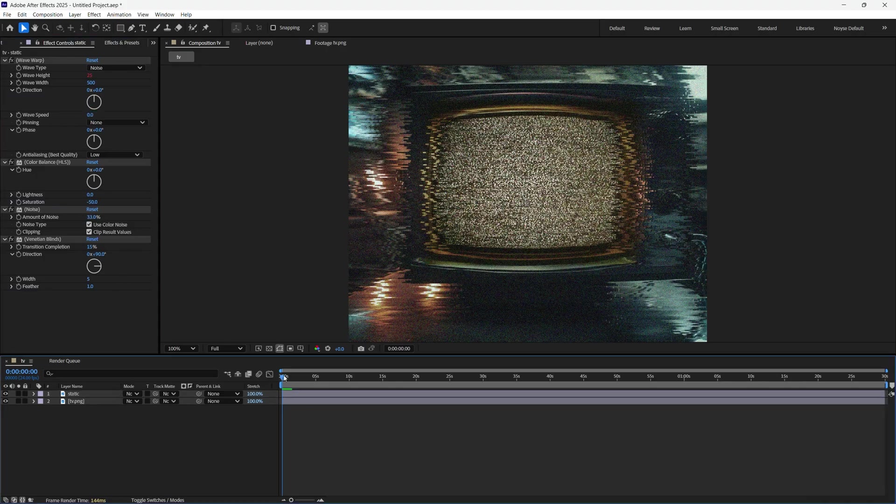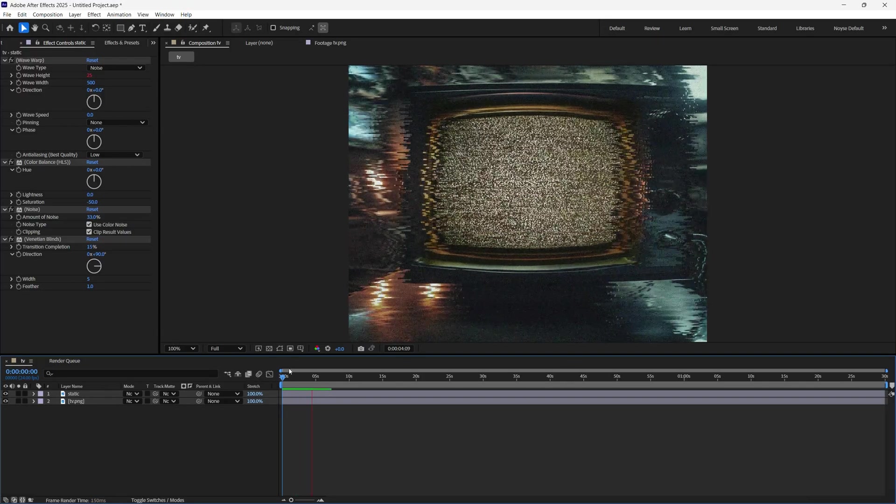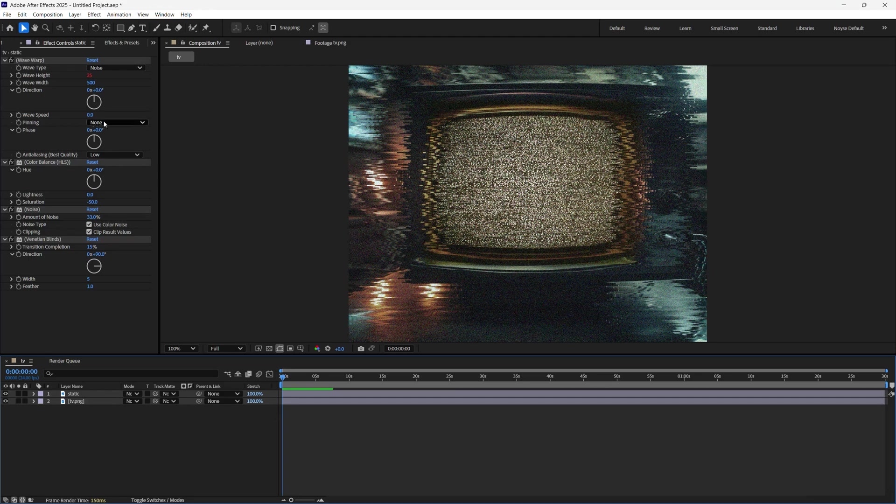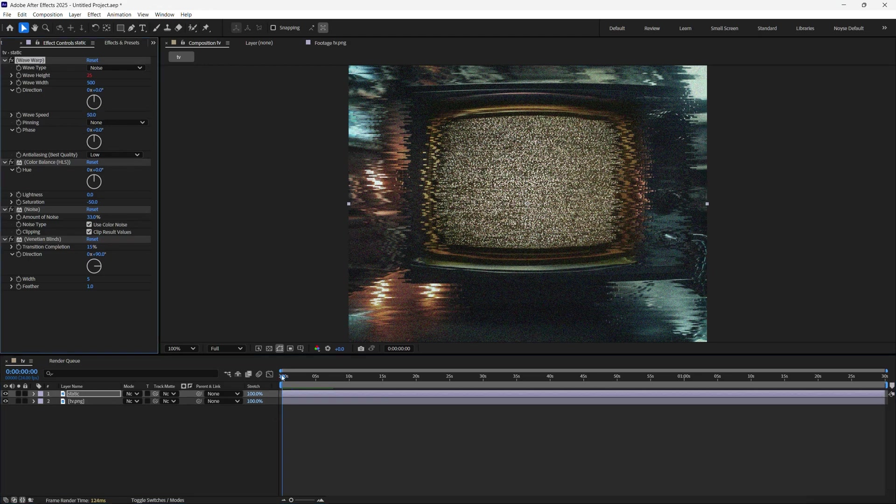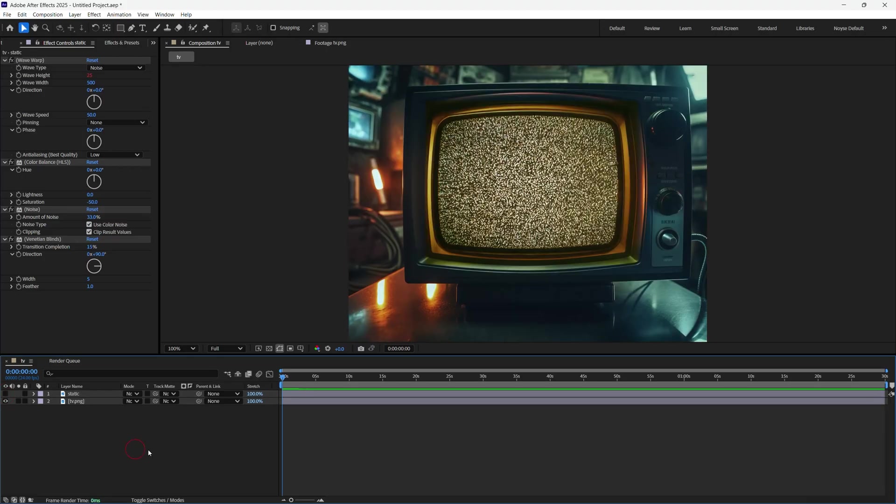But first, I'm going to show you how it looks right now. So it's kind of slow. Unless you like it like this, then you can keep it at zero. But I'm going to change it to 50. Now let's check out the difference. All right. So let's disable this for now.